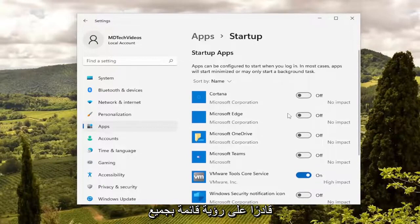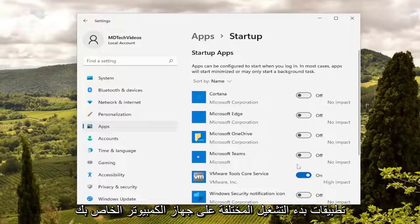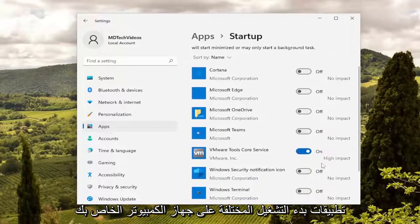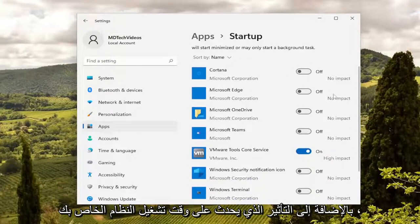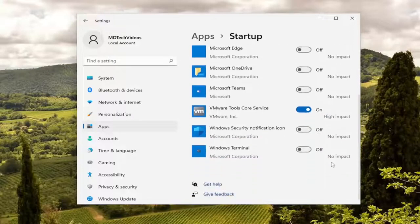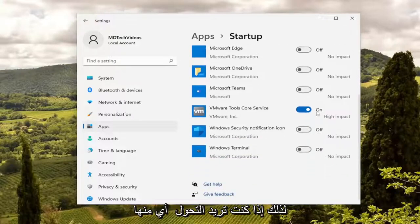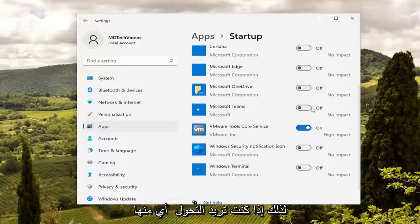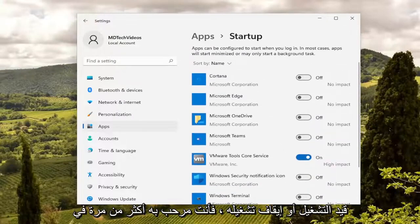You should be able to see a list of all the various startup applications on your computer as well as the impact that's having on your system boot time. So if you want to turn any of them on or off you're usually more than welcome to.